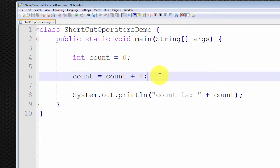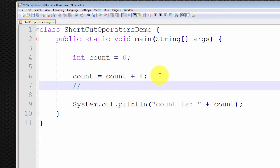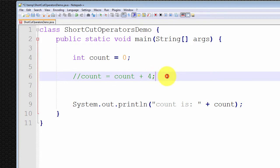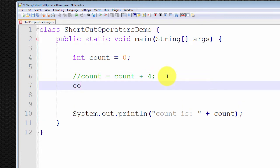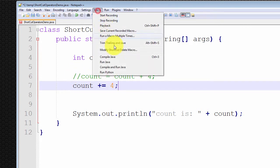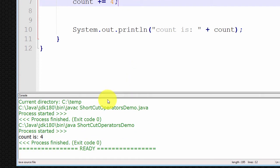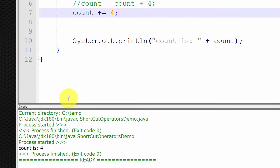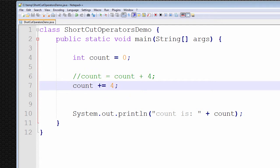Now let me show you the shortcut operator for addition. Instead of writing that statement, we can write count plus-equals four. This is the shortcut operator for addition, and this statement is identical to writing count equals count plus four. Let me demonstrate by running this — compile and run, and count is equal to four. We have the exact same functional result. That's the first shortcut operator, the addition operator.